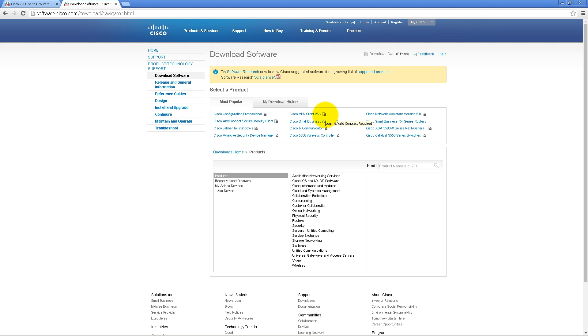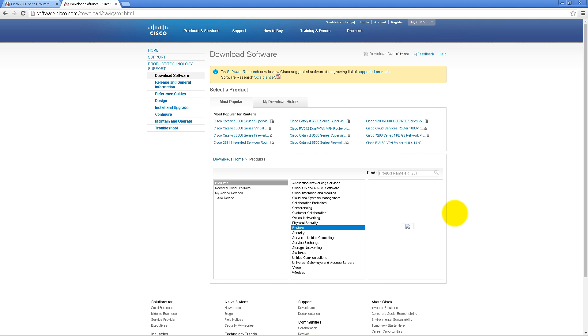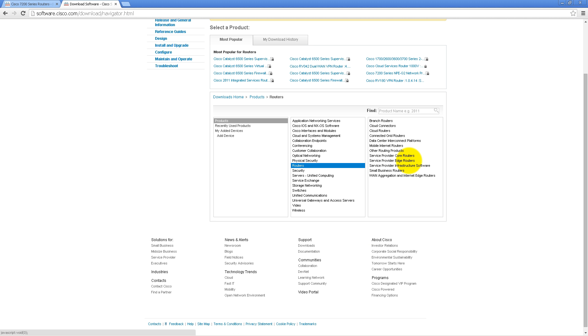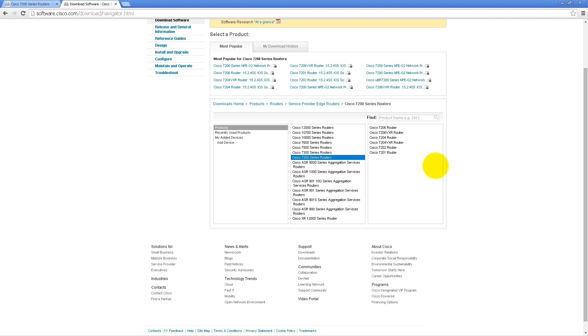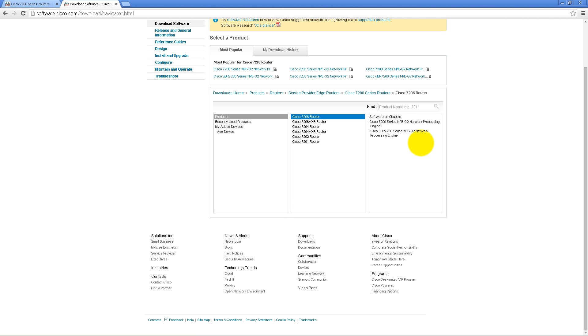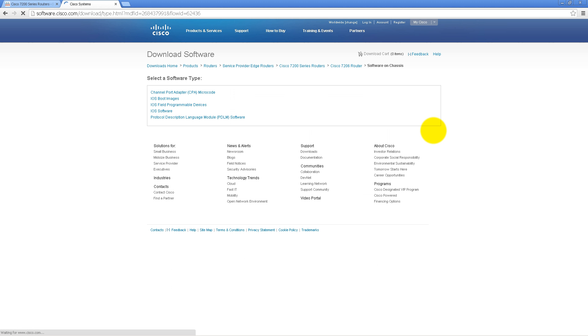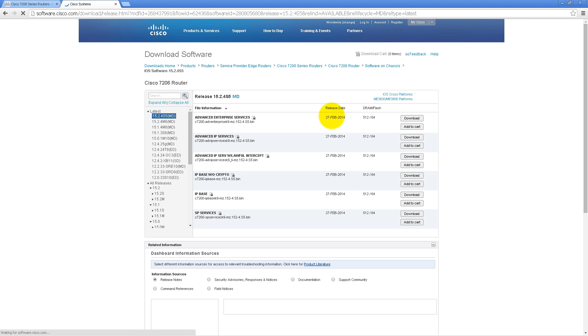So to get it, go to your download software off of Cisco, software.cisco.com. Then you're going to go over here to products, routers, and this is a service provider edge router, so you're going to click on that and then click on Cisco's 7200 series router. Over here on the right-hand side, it doesn't really matter what you pick, so I'm just going to pick 7206. Then click on Software on Chassis and then click on iOS software.